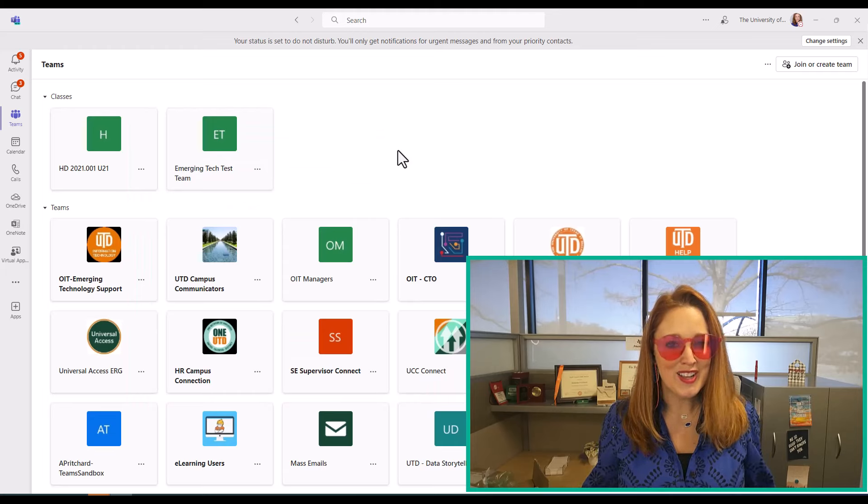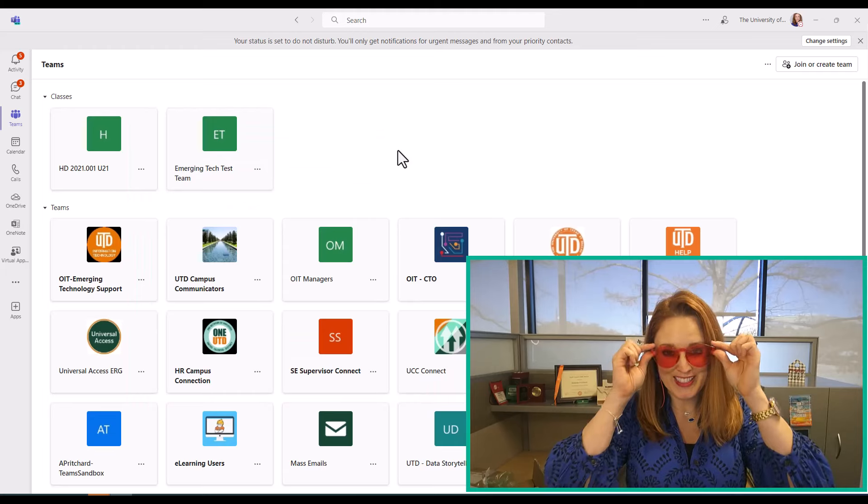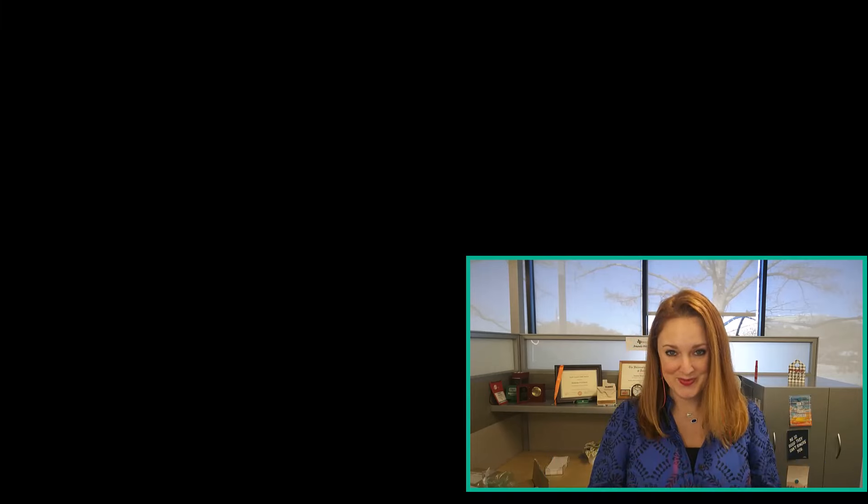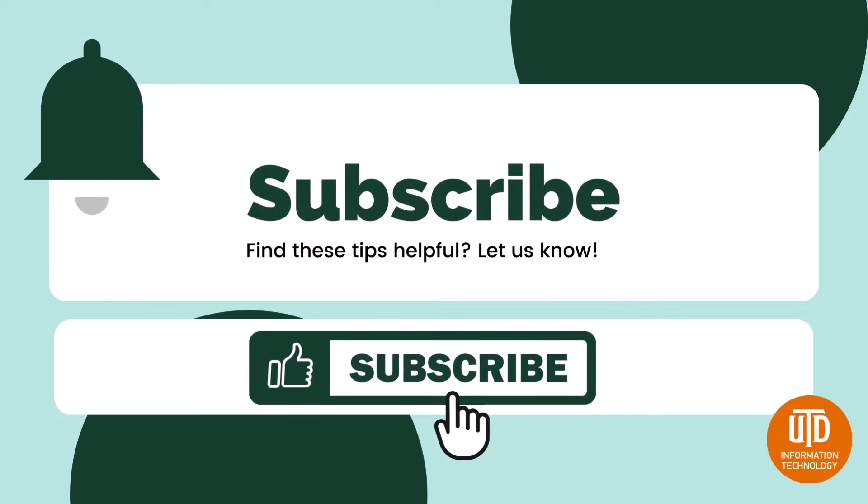Hope you enjoy the new look. Subscribe for more videos.